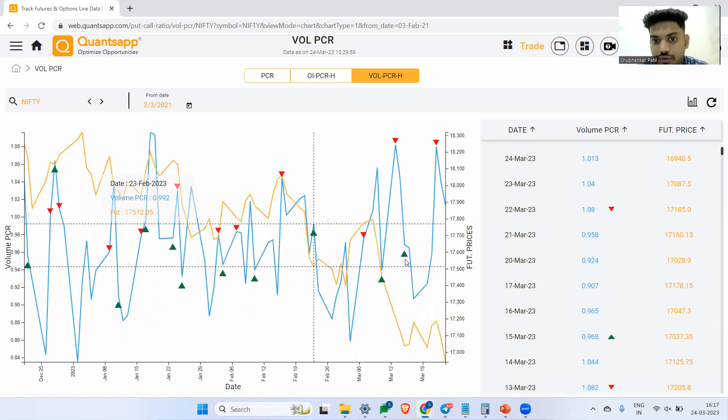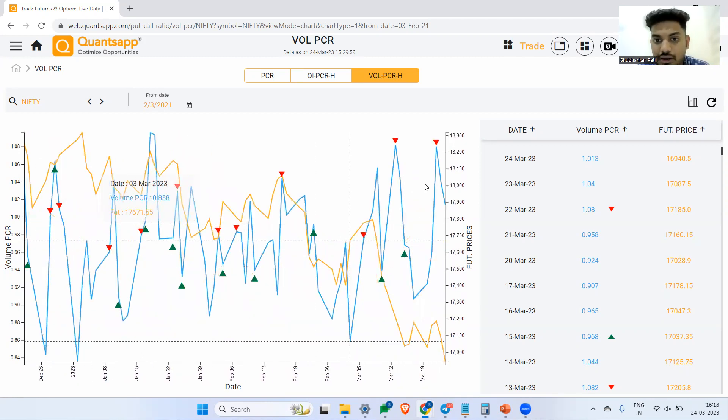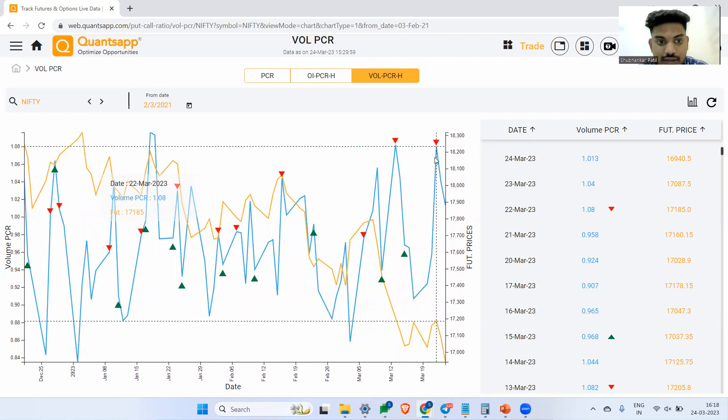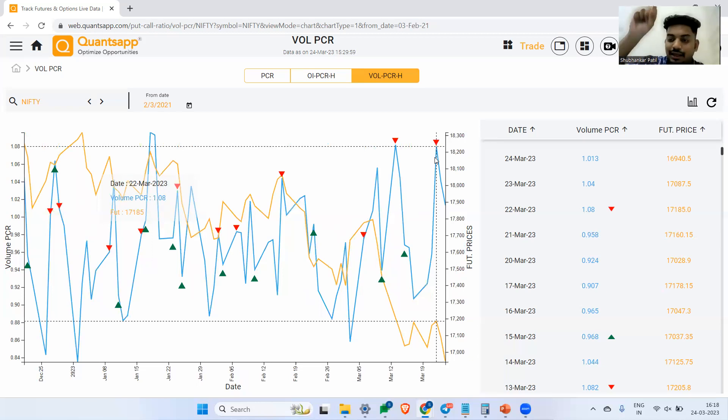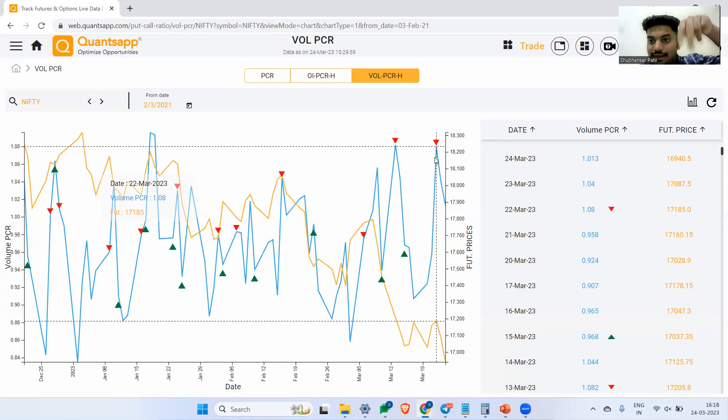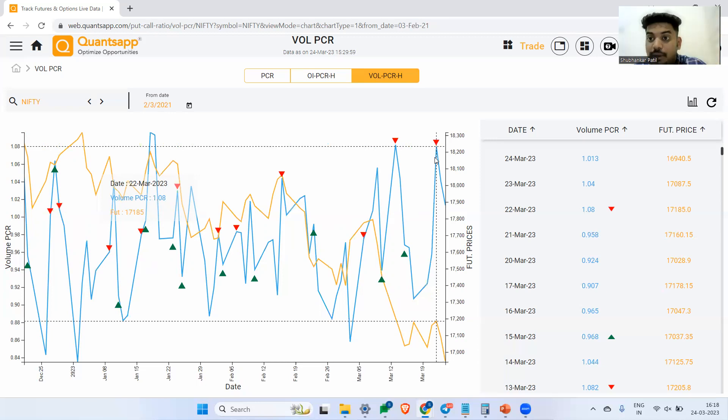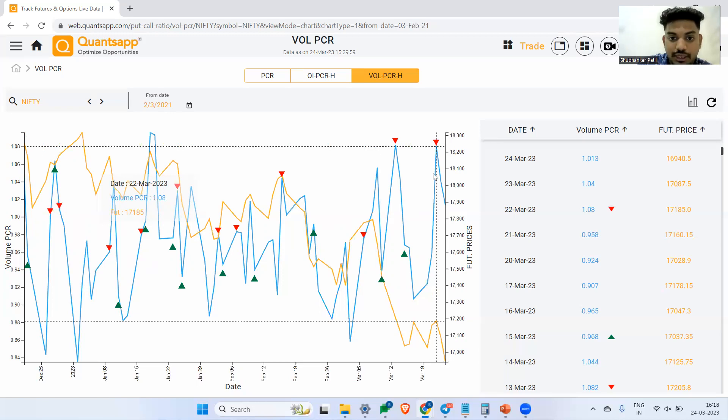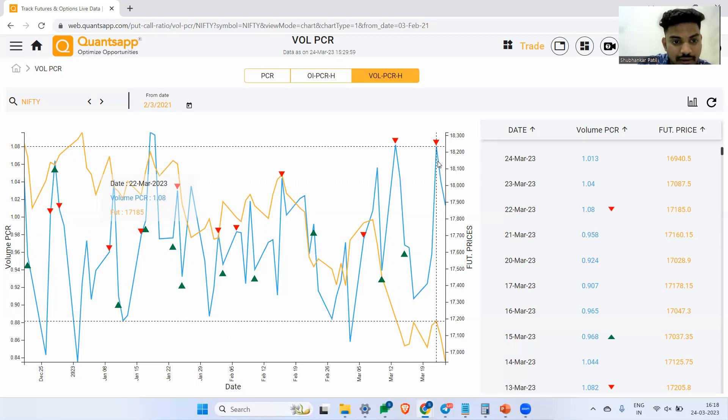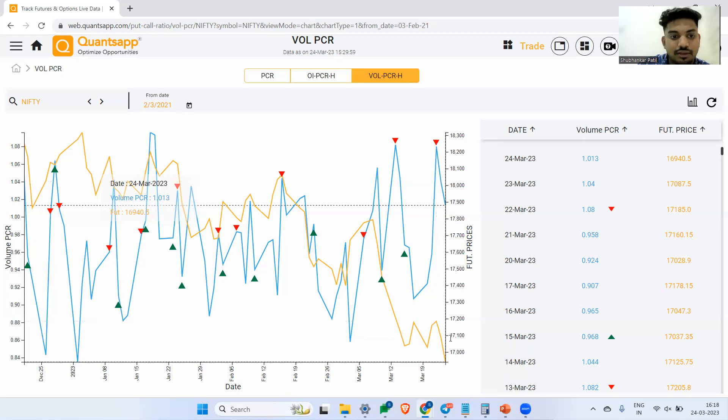Similarly, the recent most signal as well. On 22nd of March, volume PCR identified that the volume PCR is at the top. This red arrow indicates that there is a sell indication, that you need to be prepared for the short trade in Nifty. The green indicates exit for the sell trade and also a fresh entry for a buy trade. Generally, if you see, the sell trades are working quite better. On 22nd of March, 17,185 was Nifty's price. Where is Nifty right now? 16,940. A drastic down move again you would have got.